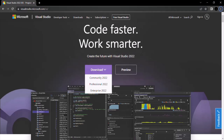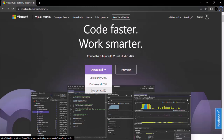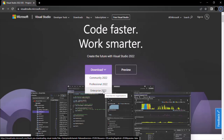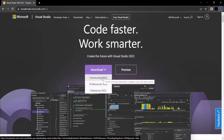Here we have three options: Community Edition, Professional Edition, or Enterprise Edition. Professional and Enterprise are paid editions — you will have to pay to use them. The Community Edition is the free one. So for this course, we are going to download and install Visual Studio Community Edition 2022.